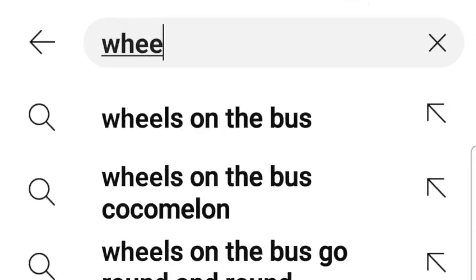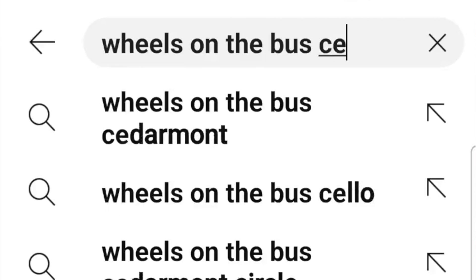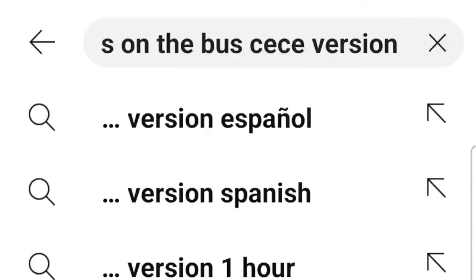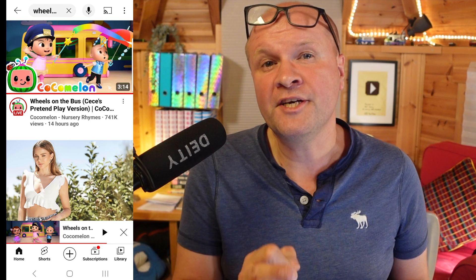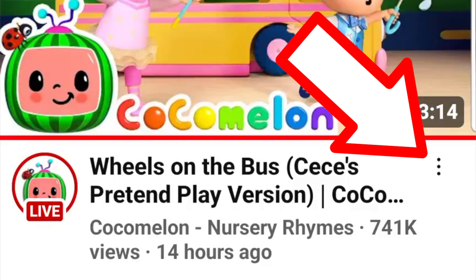But we can go to the search bar at the top of the app and search for the title of the video to bring it up in a search list. So we'll type in Wheels on the Bus CC version, and it brings up the search list. We can click on the three dots next to the video title.